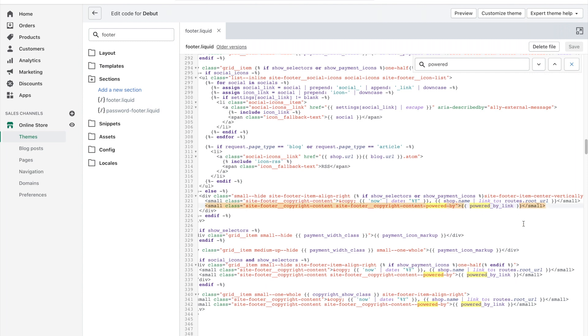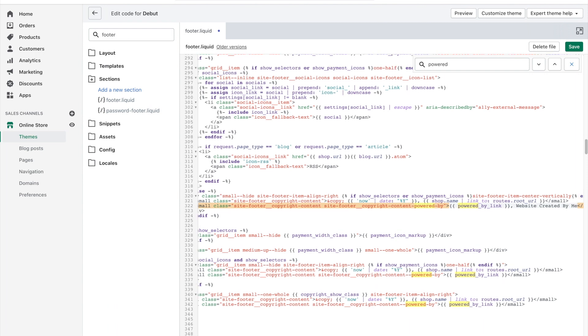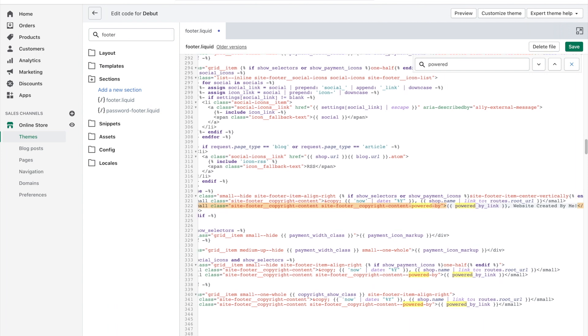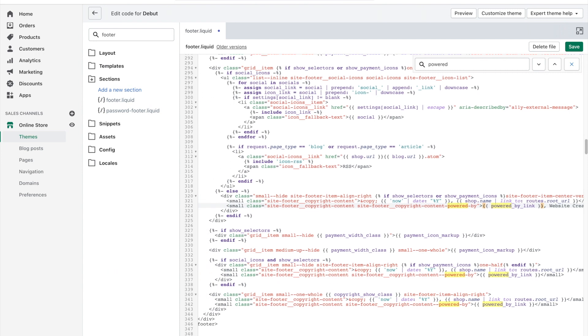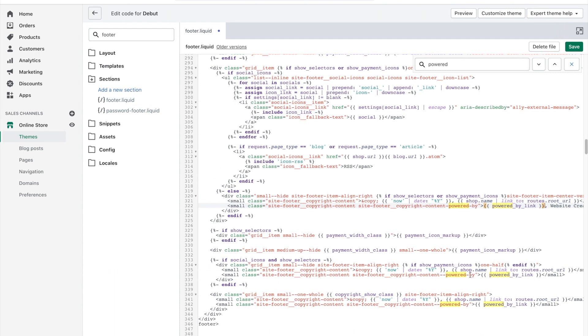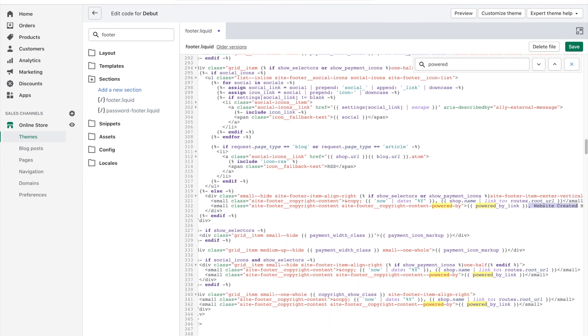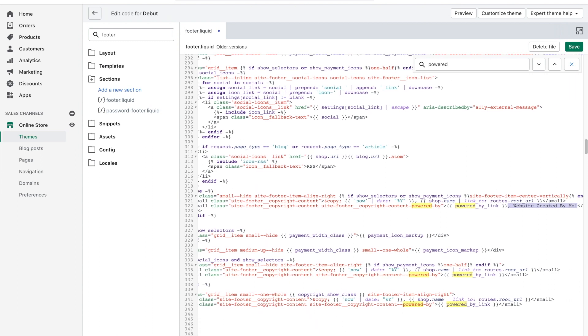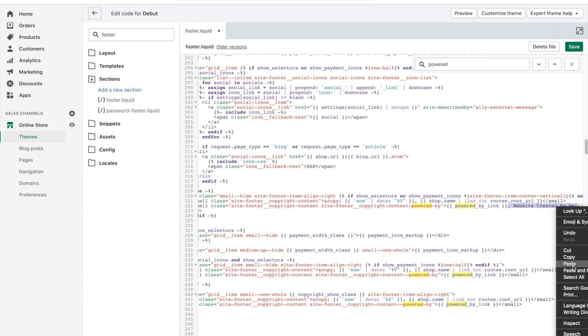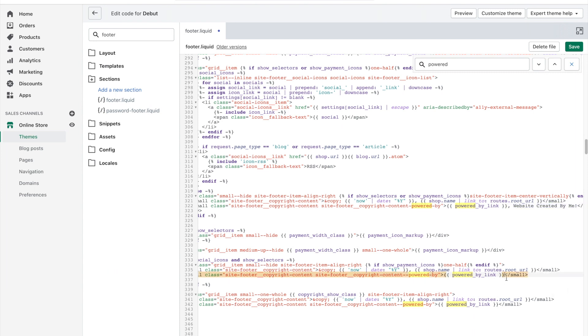So let's say we wanted to add website created by me, let's say. Now you'll notice here that there are a few different powered by links. So these are just different instances of where this information shows up throughout your website, depending also on which device you're on, that kind of thing. So you'll want to copy this and add it to the other sections as well.